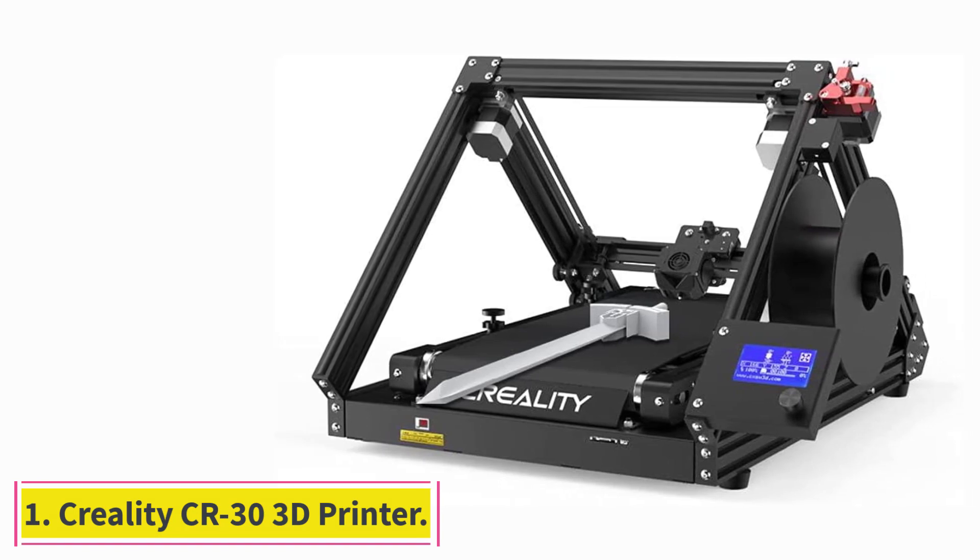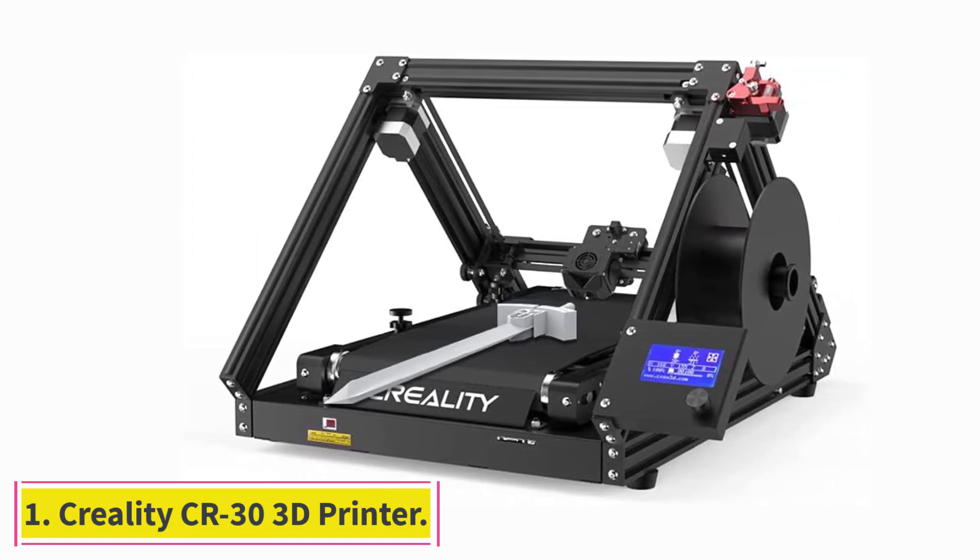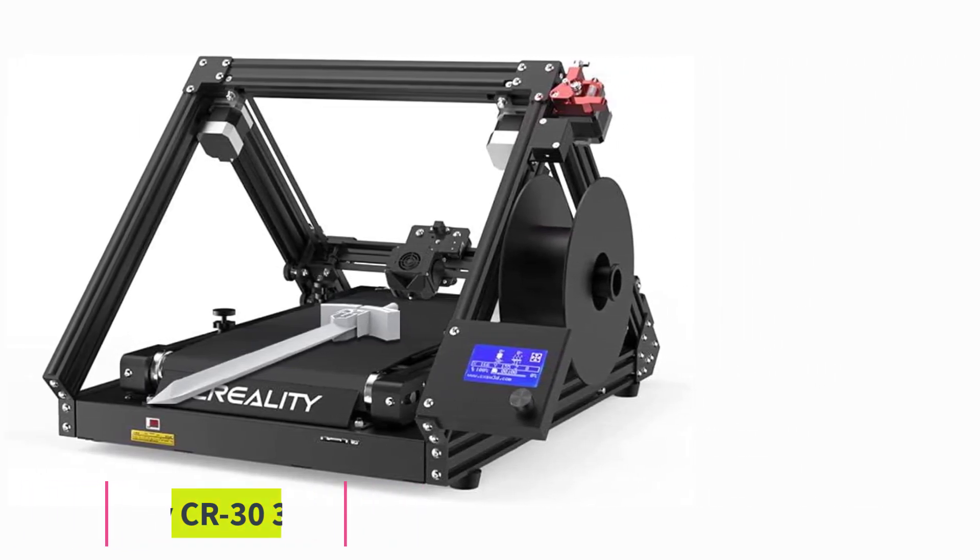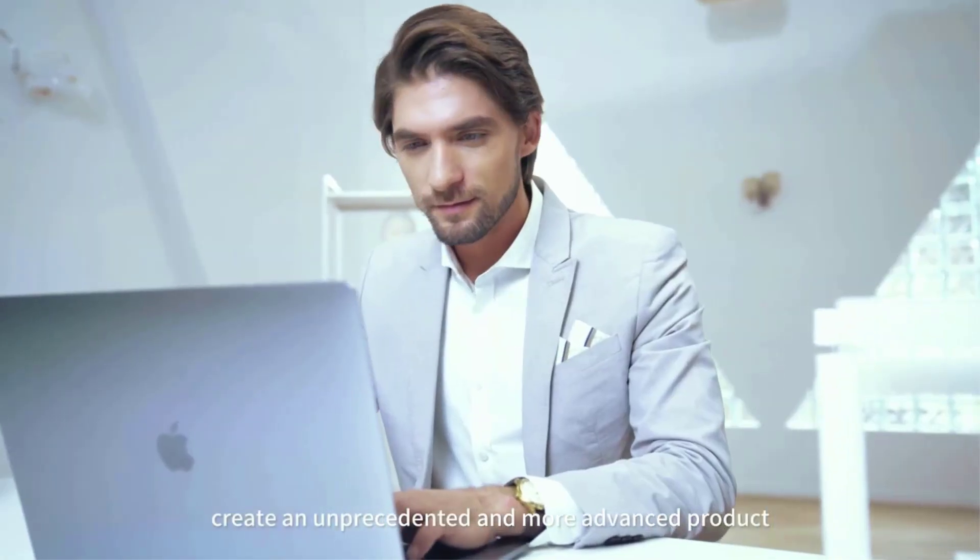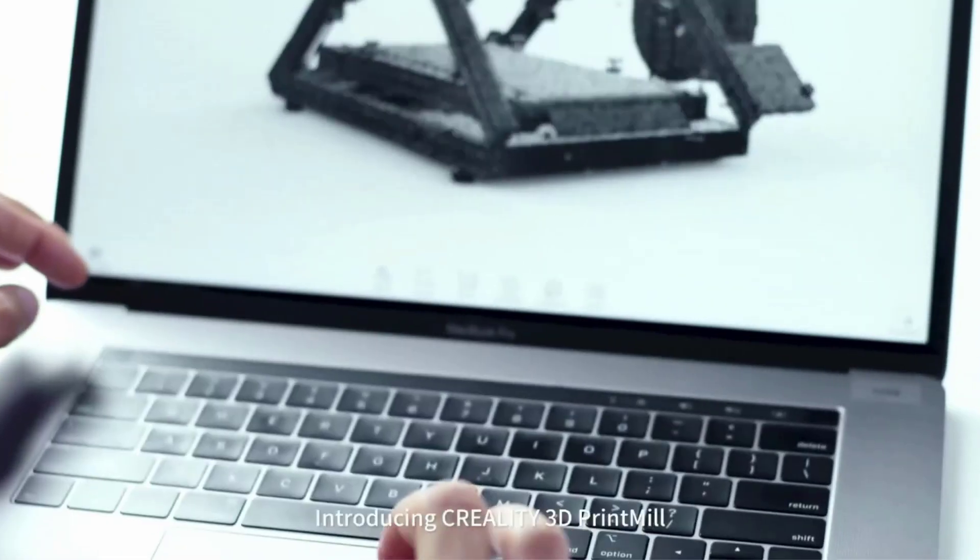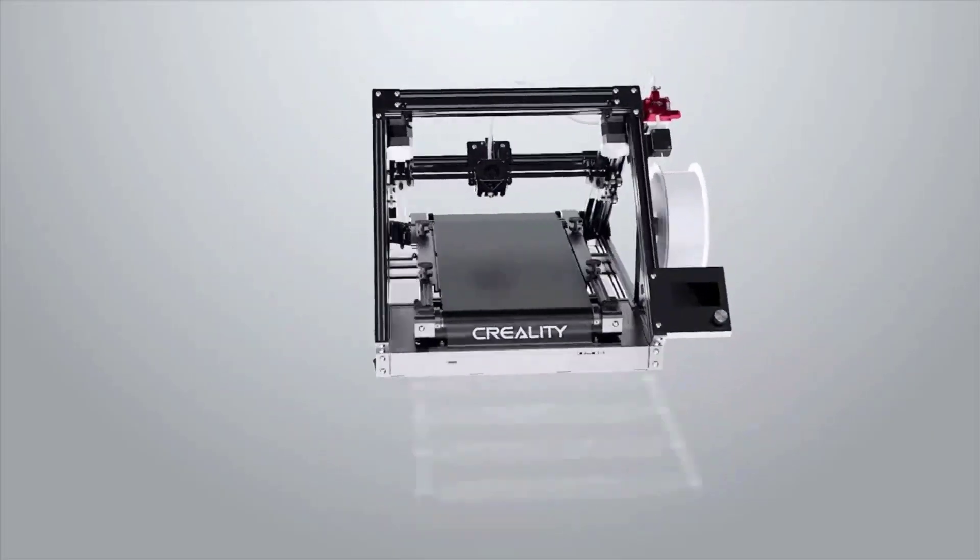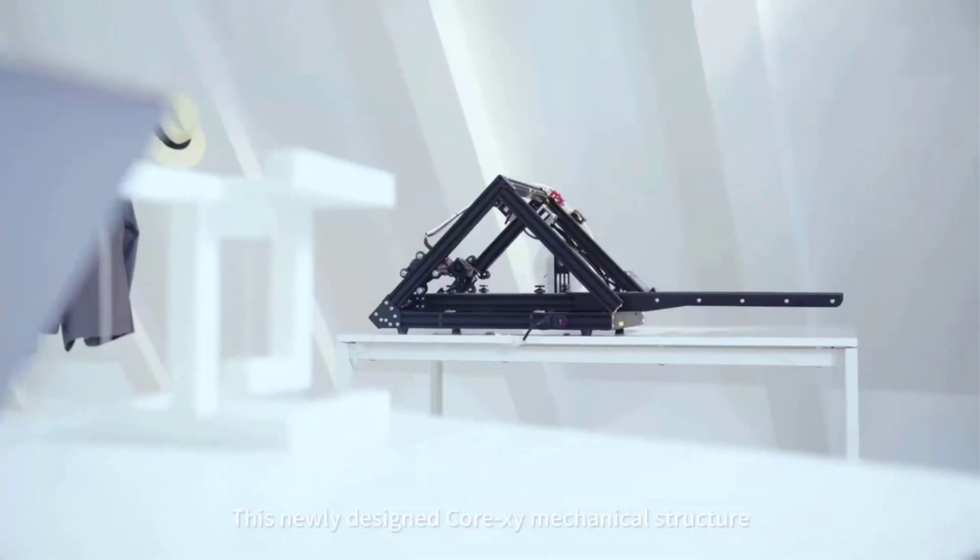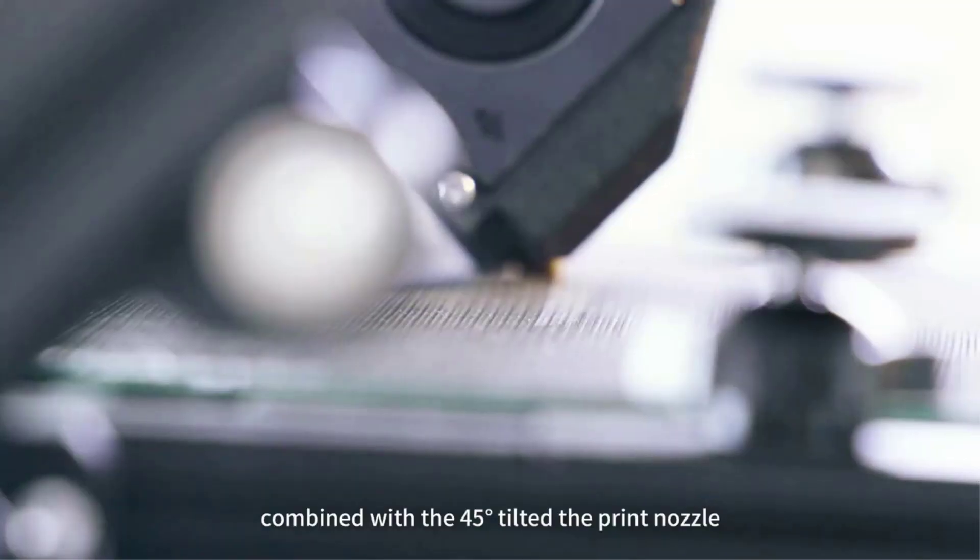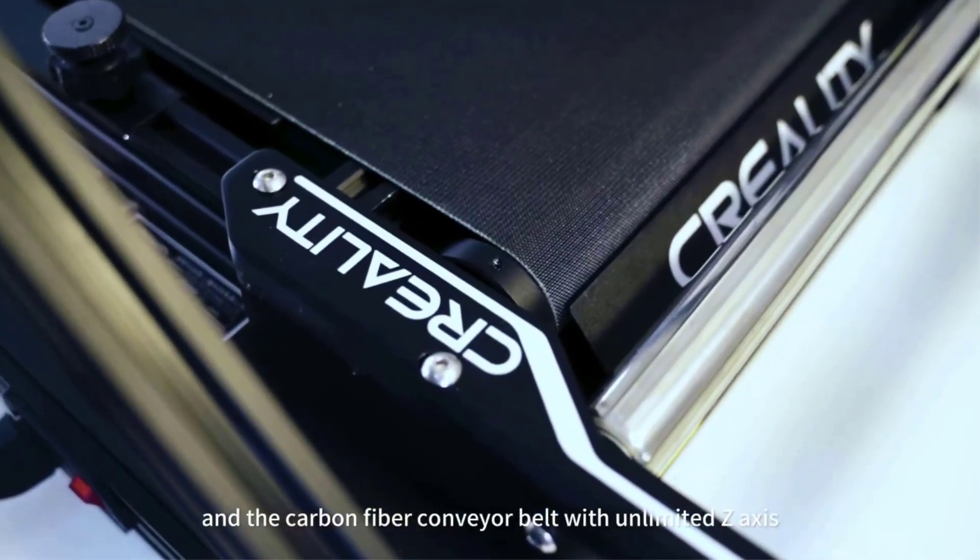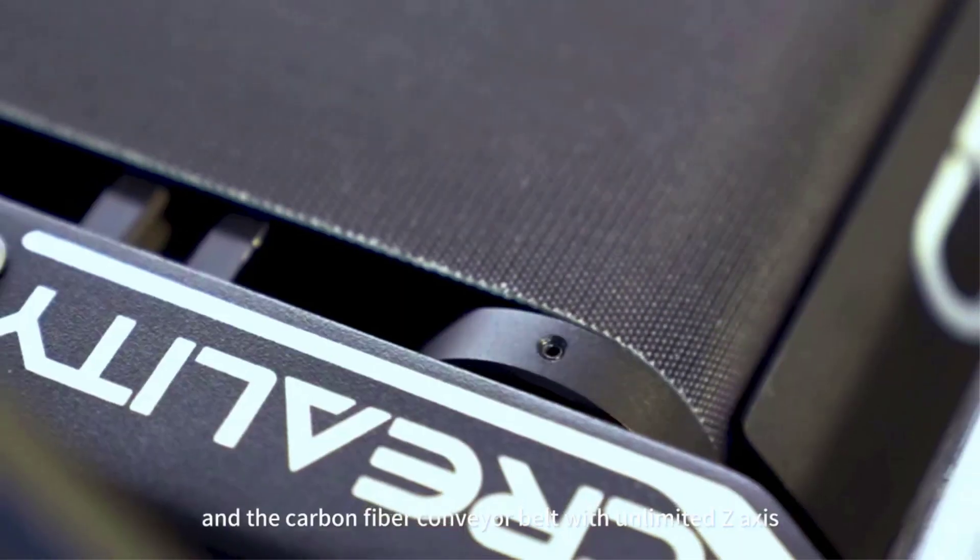Starting at number one: Creality CR-30 3D Printer. Creality's CR-30 print mill is probably the best-known conveyor belt 3D printer at the moment of writing. It carries a similar design to the Black Belt 3D printer but comes at a considerably more attractive price. At a price tag of $1,049, it provides a great set of features and easy accessibility to spare parts.